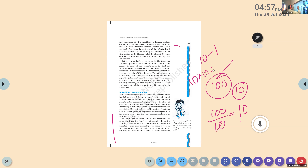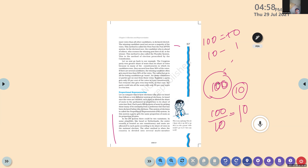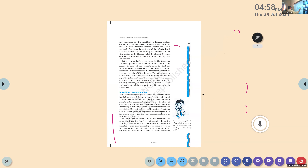Let us compare this to how elections take place in Israel, which follows a very different system of election. In Israel, once the votes are counted, each party is allotted a share of seats in the parliament in proportion to its share of votes. Total 100 votes, 10 seats — which means for every 10 votes, 1 representative.